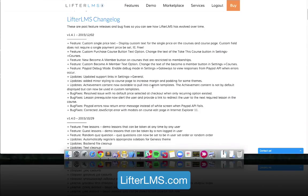Thank you so much, Mark, for taking us on a tour of version 1.4.1. You can grab access to the update by going to your plugins — you'll see an update available for LifterLMS. You can also go to lifterlms.com, go to your My Account page, and download the latest version or check that your license is still current. If you're not seeing the update link, you may need to renew your license — you can check that status at lifterlms.com.